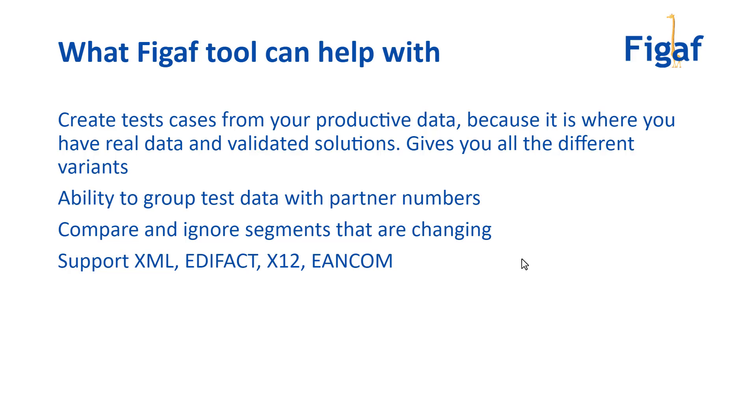That's why the grouping makes sense. It enables you to compare documents and ignore segments that you know are changing - like timestamps, quantities, or order numbers that change per instance. We support comparison of XML (your incoming IDOC into the PI), EDIFACT, X12, and EANCOM. Let me show you how easy it is to